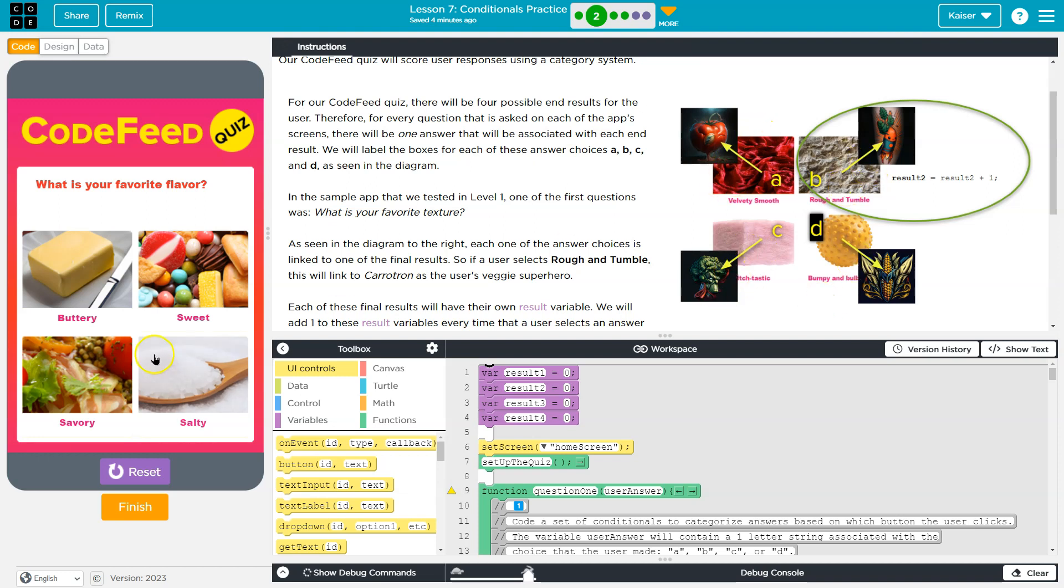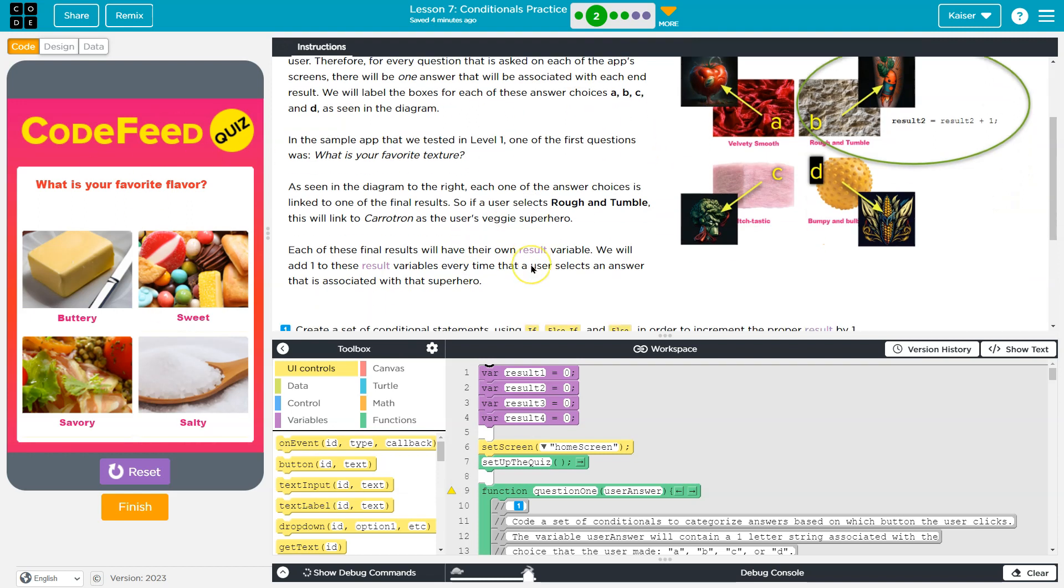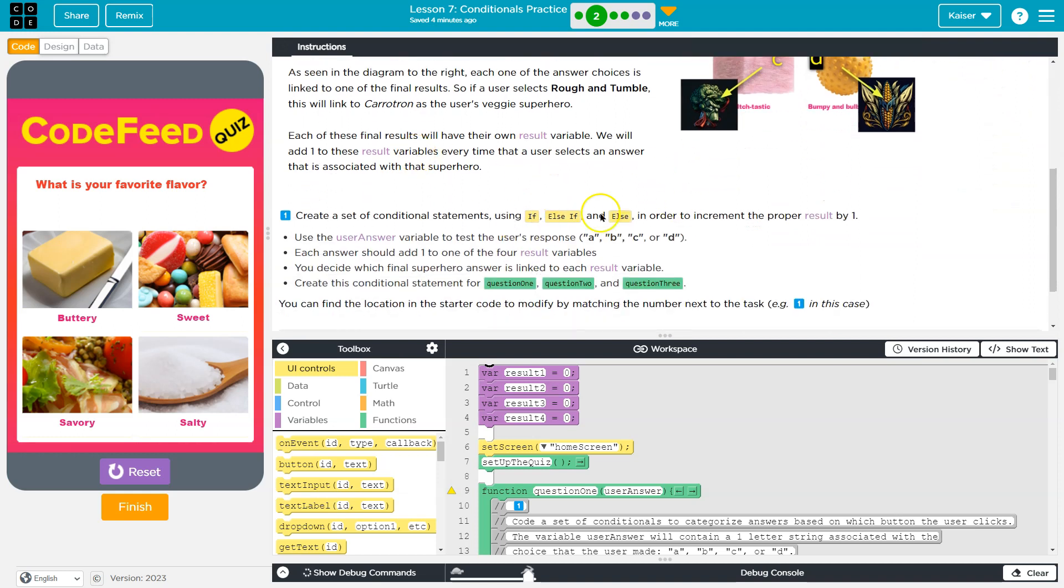And then on the next question, maybe this question, maybe A gives a point for the Blockery, and B gives a point for the Tomato. And they're just adding up those points at the end to see which one has the most. I'm not sure what they do with the tie yet, but regardless, that's what they're saying.